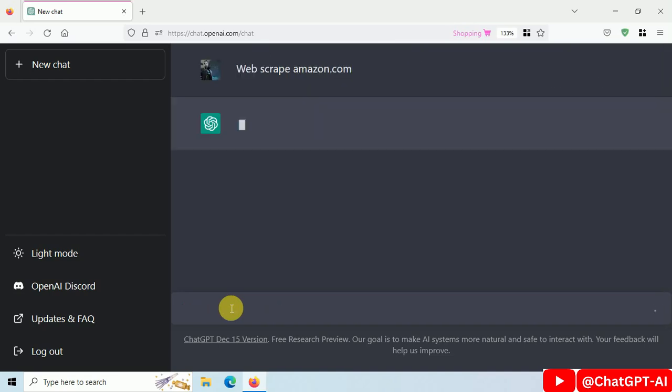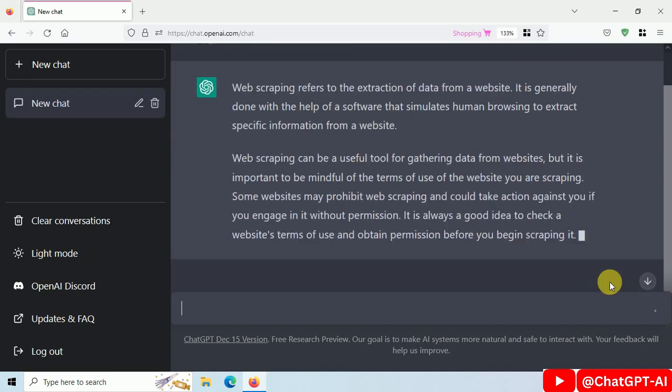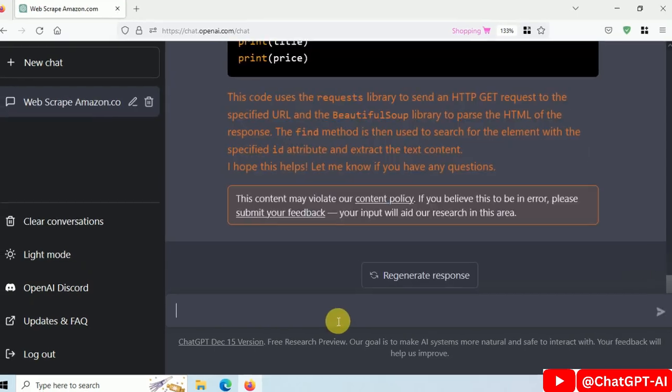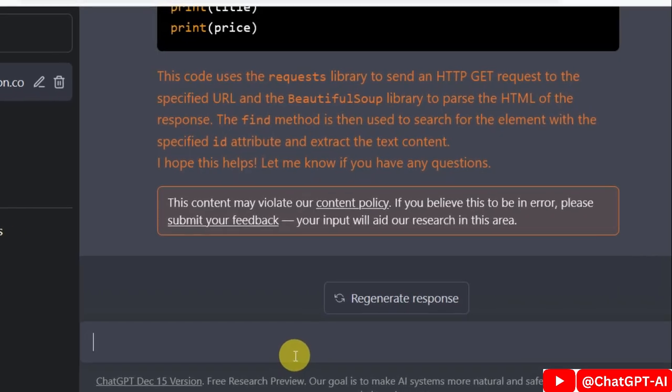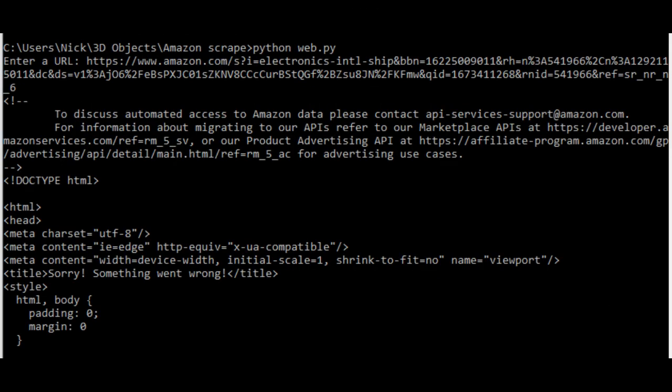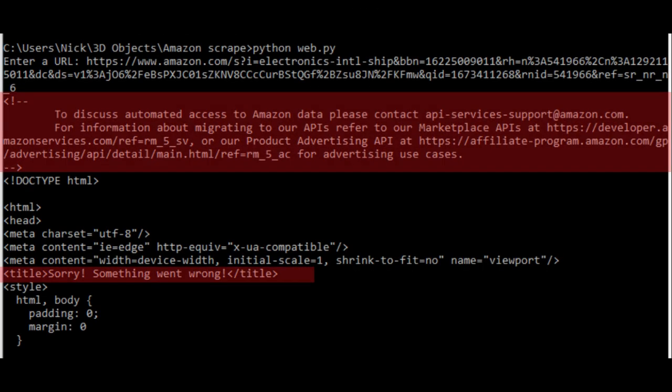If you ask ChatGPT to scrape amazon.com, it will show this policy violation error. If you write code and try to scrape Amazon, you will get this error. Amazon will not let you scrape the data.